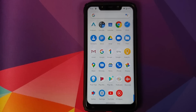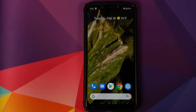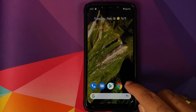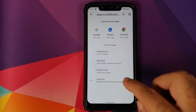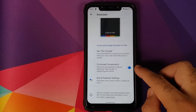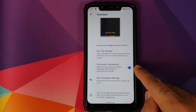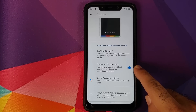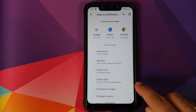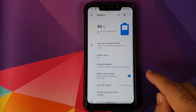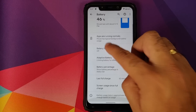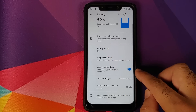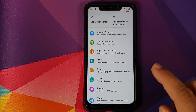Going into Settings, you do have app notifications. Go into Assistant and make sure you have enabled Continued Conversation for the new Google Assistant. Then in Battery, you do have Adaptive Battery — works absolutely fine — and if you like battery percentage you can enable the toggle for that as well.